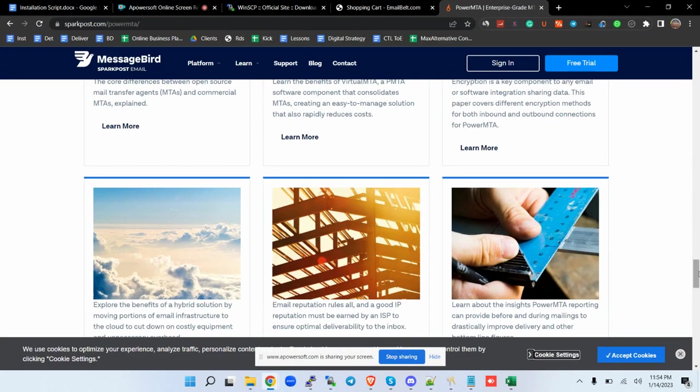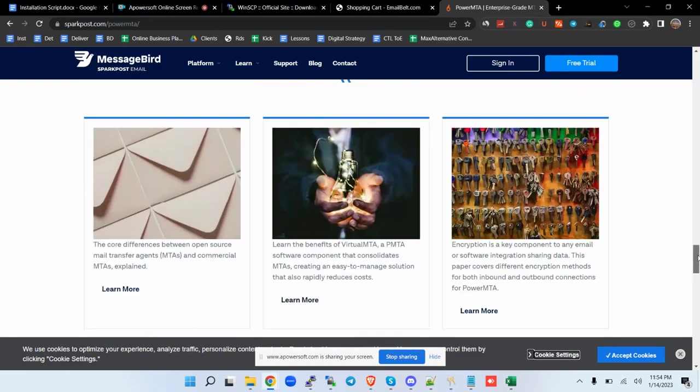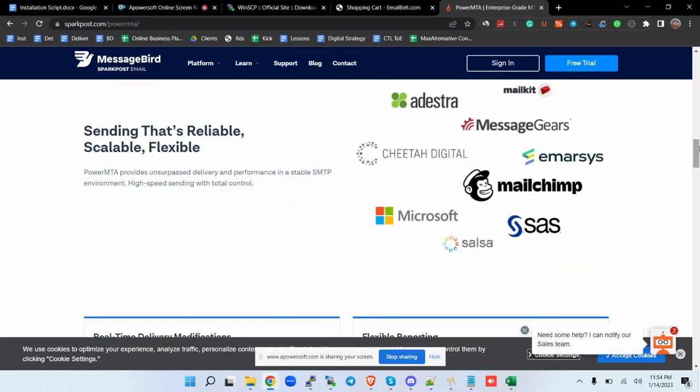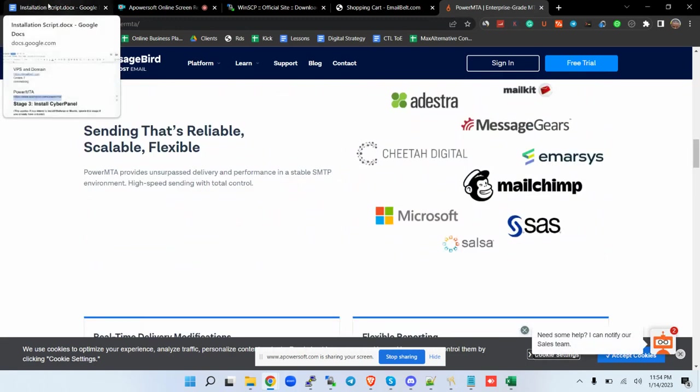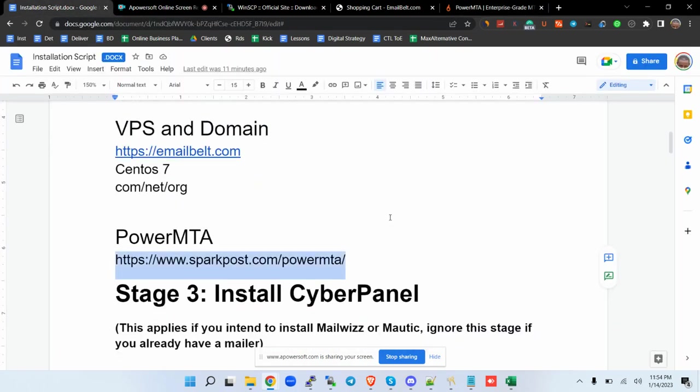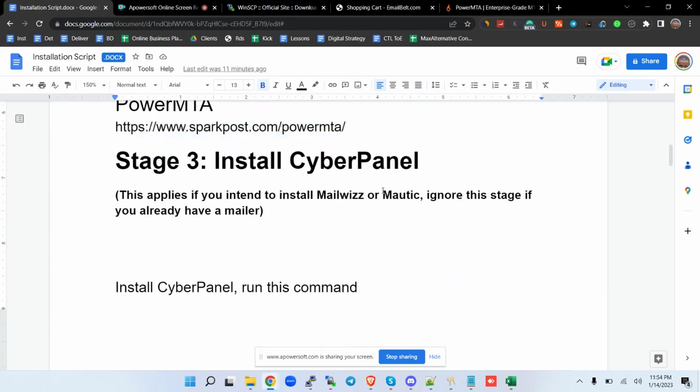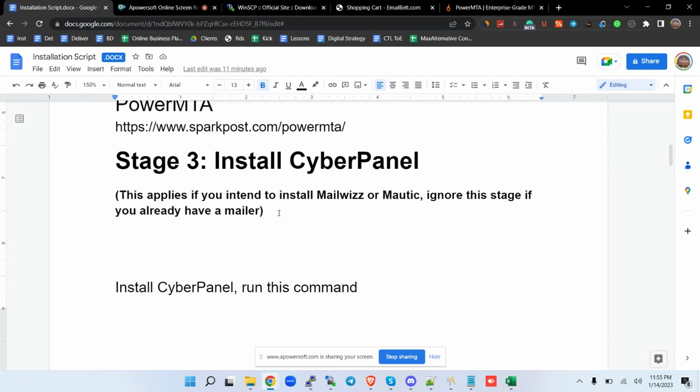Having done that, if you are using an external mailer that will be okay. You can skip stage 3. The reason why we have stage 3 is in case you want to use a cloud email marketing platform, because we have desktop version of email marketing platforms and a cloud version.